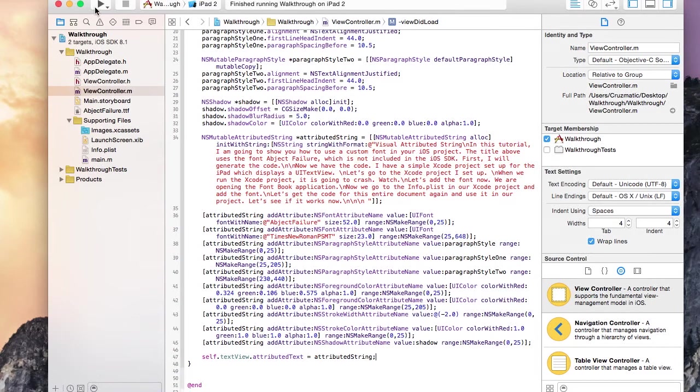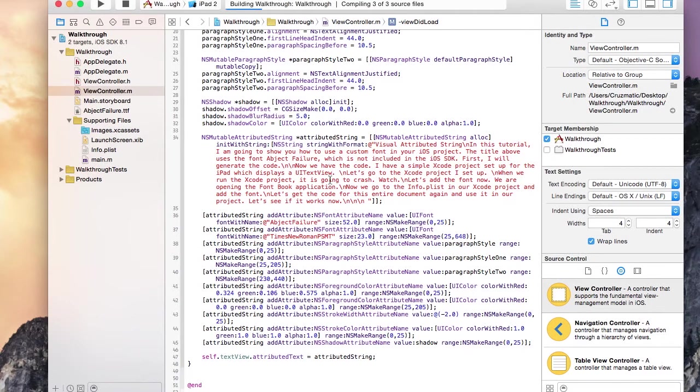Now let's run the application again. This time, we should not get a crash.